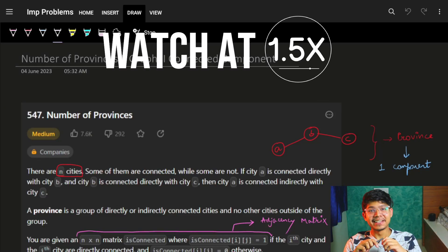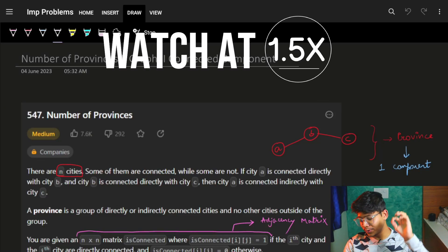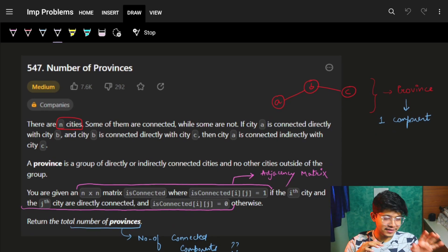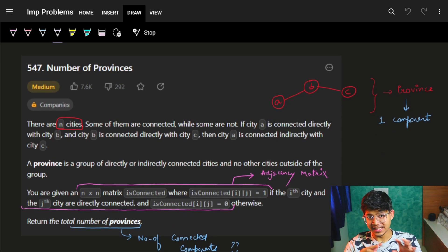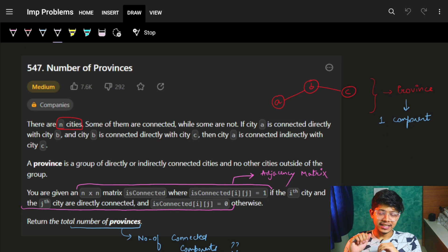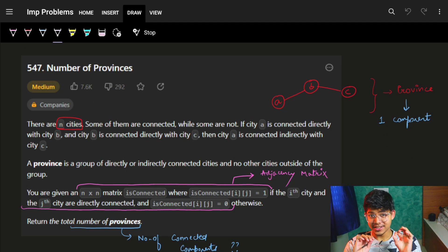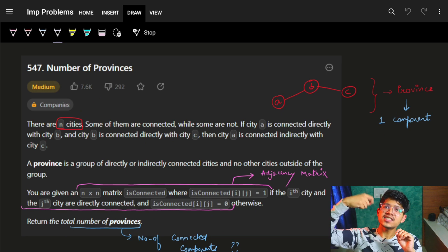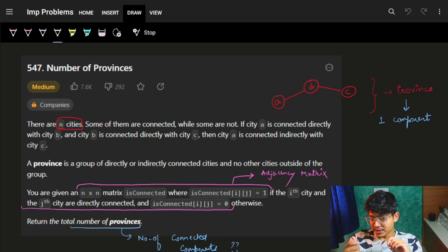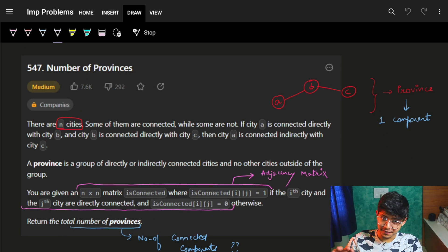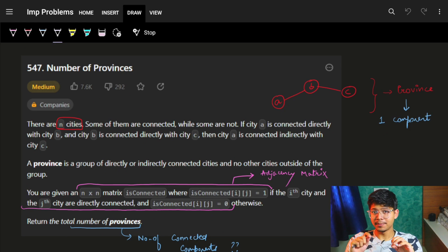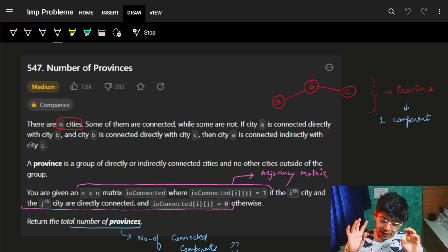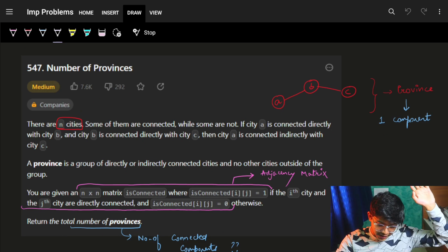Hi guys, good morning, welcome back to the new video. This problem — Number of Provinces — is very easy if you have done a graph series and watched the graphs content. You can solve it very easily. The graph structure is a bit different, but if you know the concept you should try this problem by yourself. Let's start.